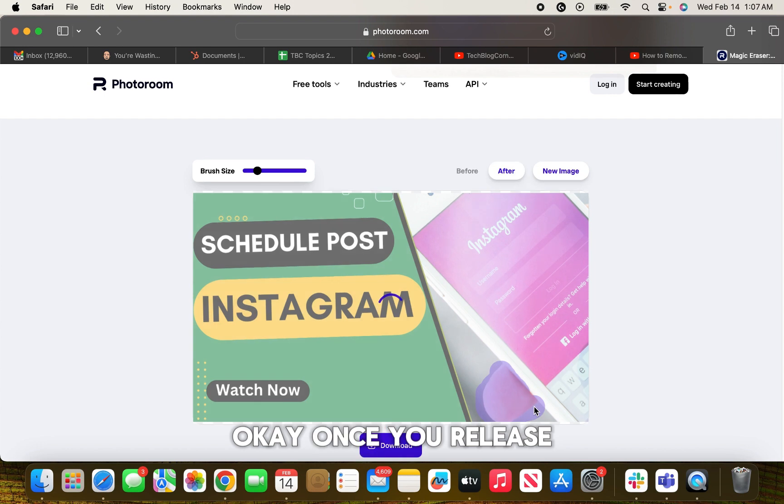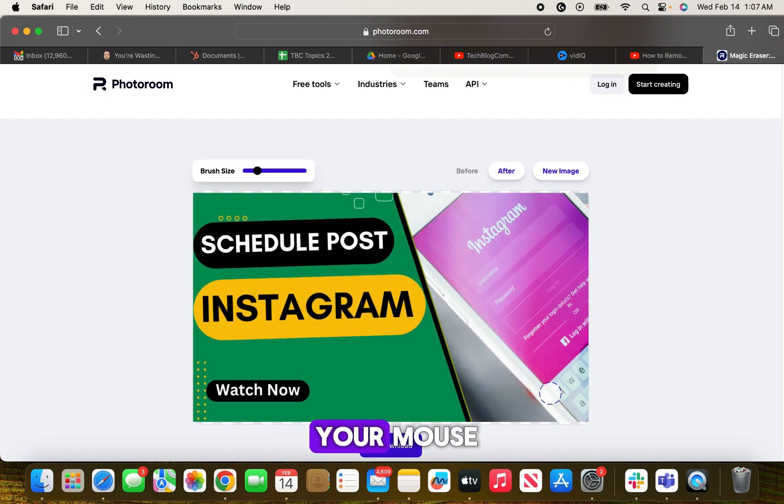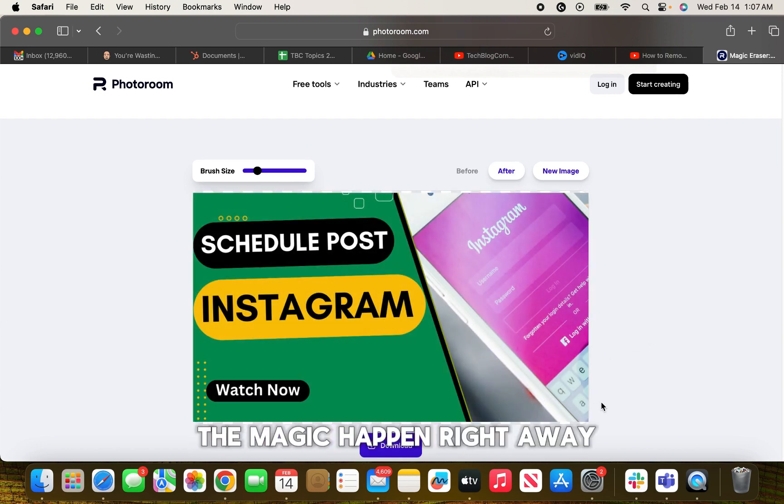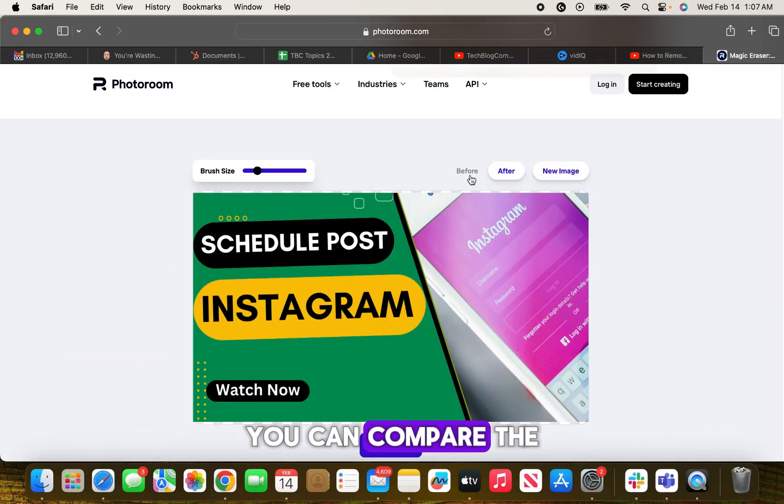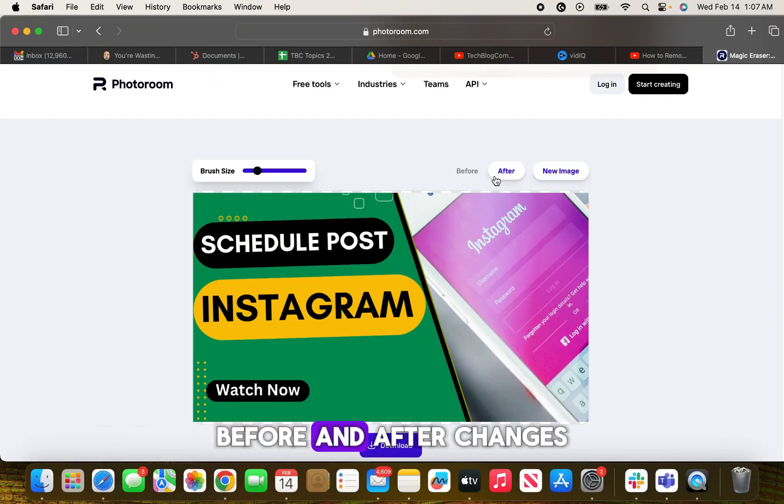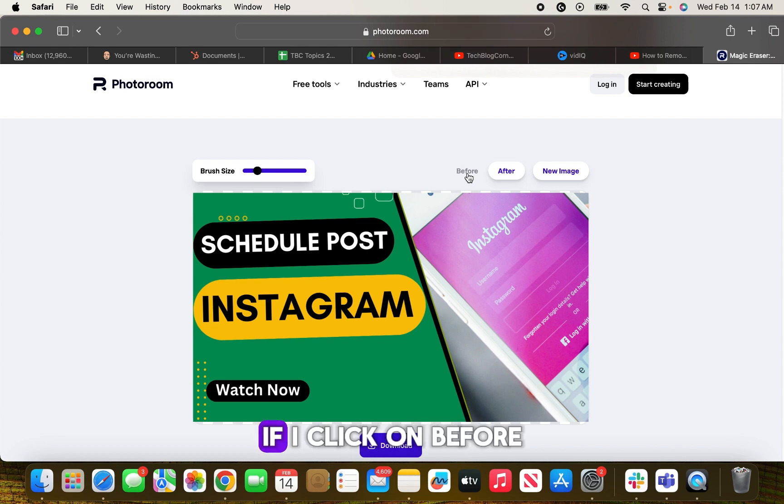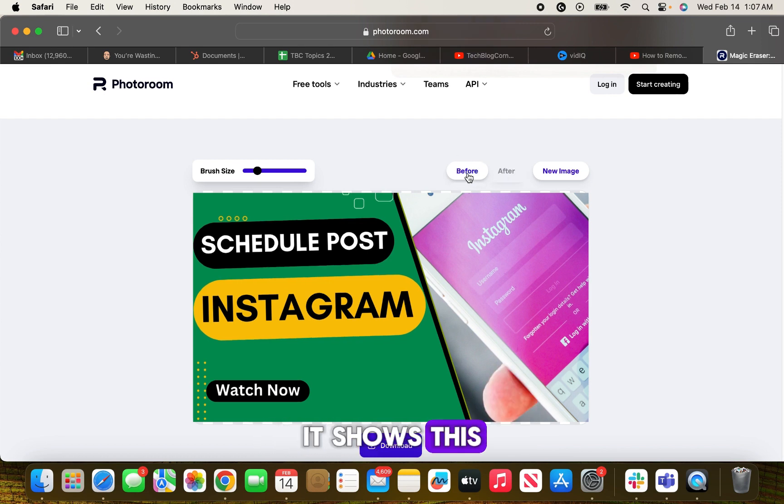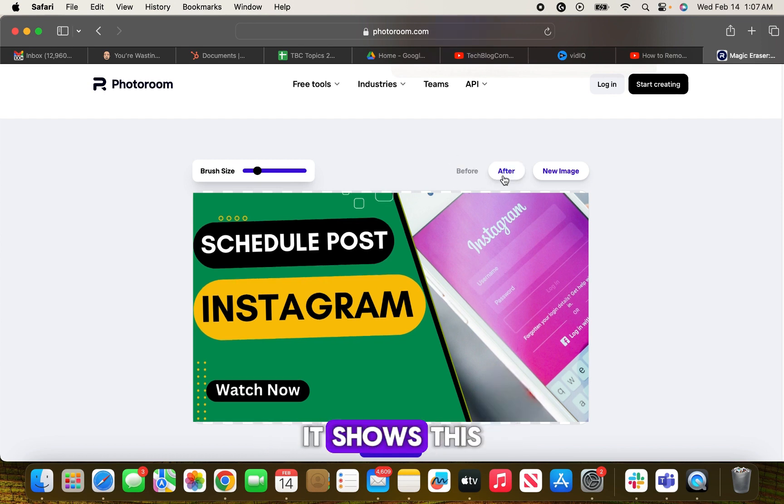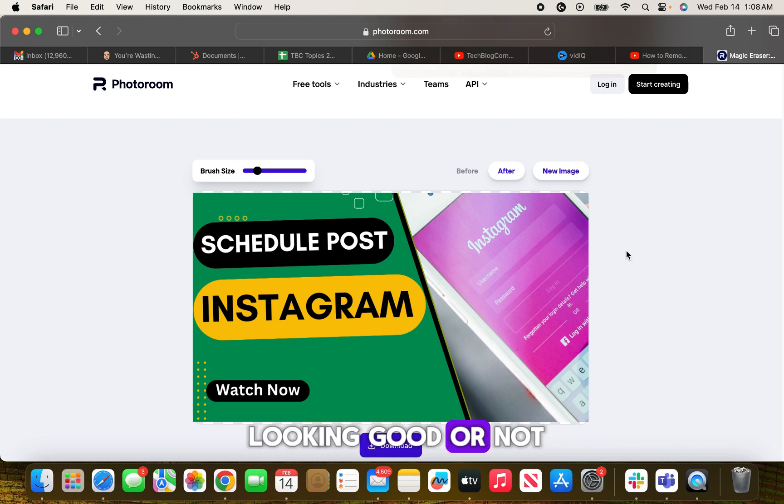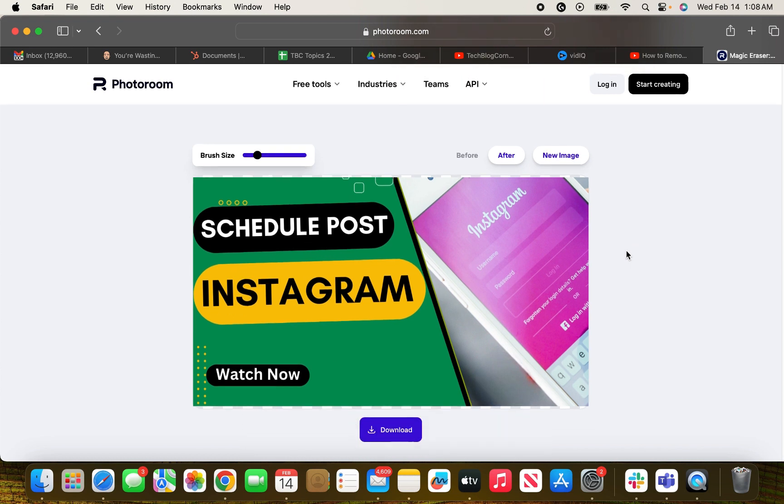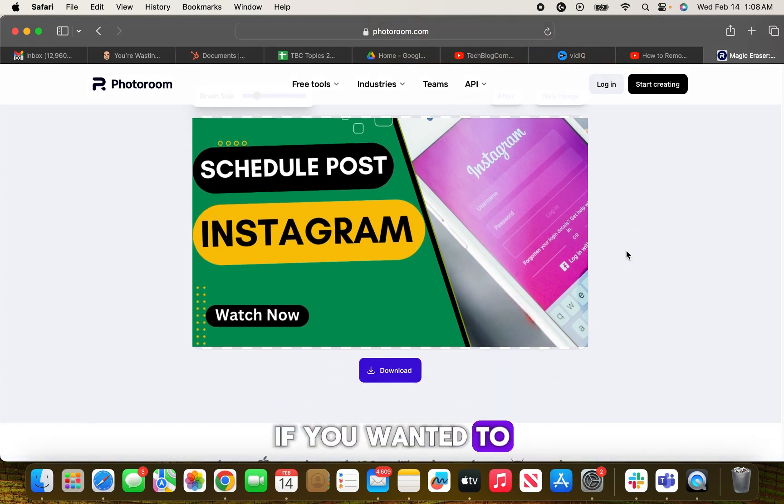Once you release your mouse, you will see the magic happen right away. From these buttons you can compare the before and after changes in the image. If I click on before it shows this, if I click on after it shows this. So you can compare whether it is looking good or not.